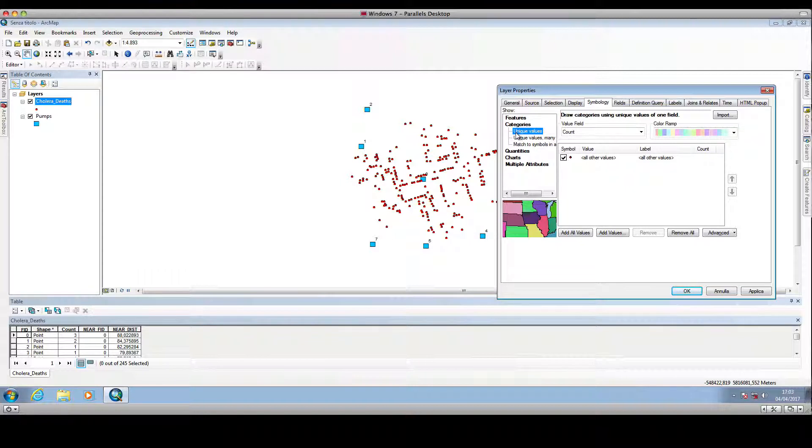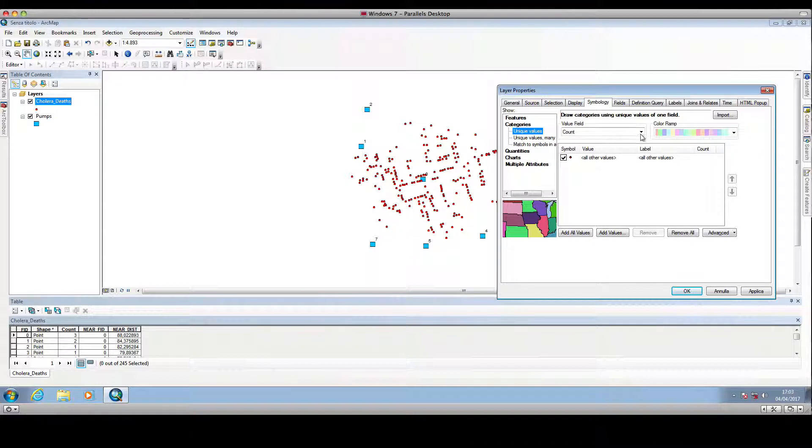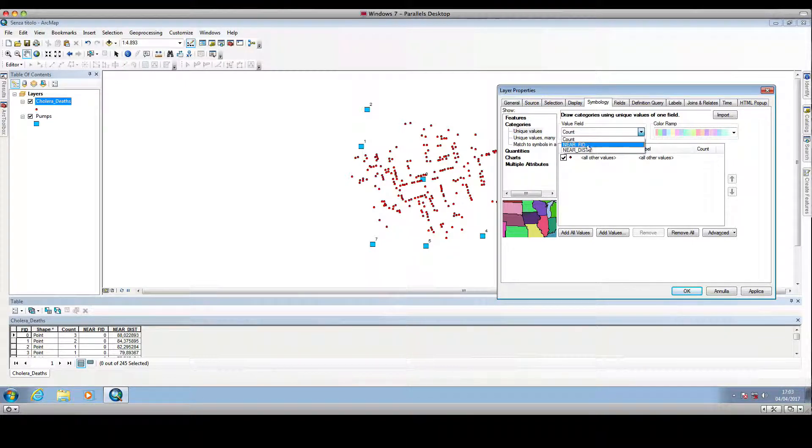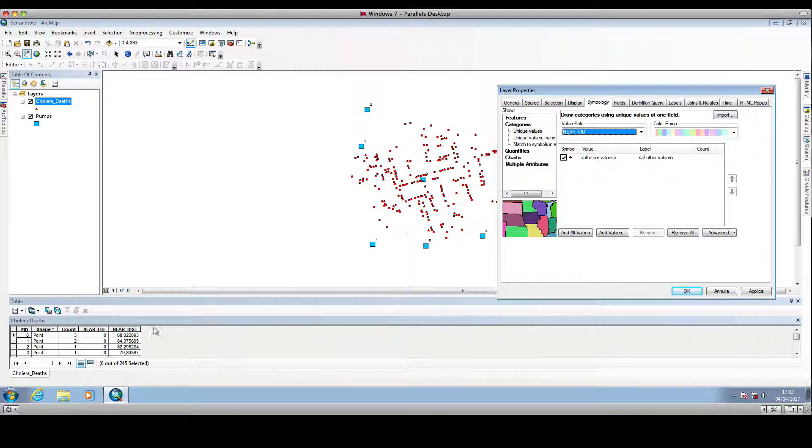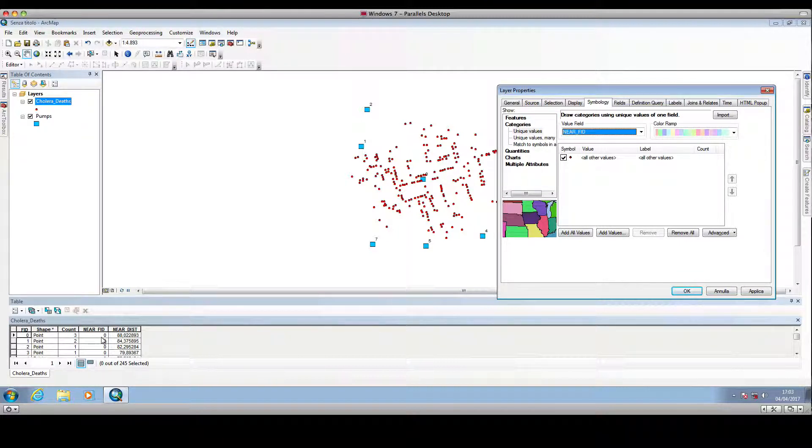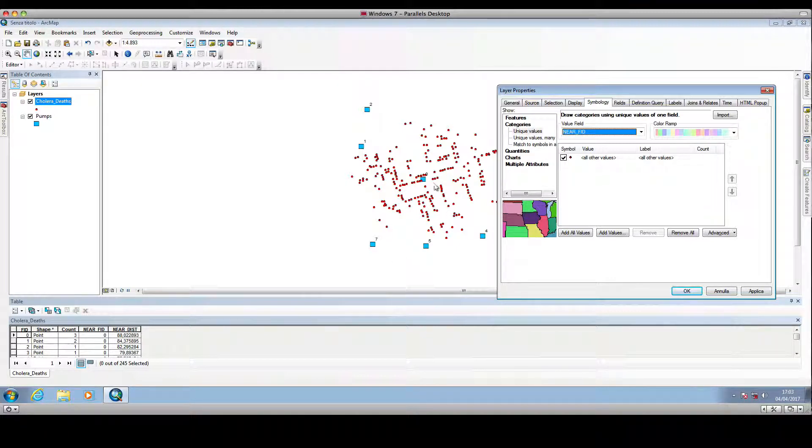Under the value field we open the drop down menu and we select the near FID. So we select the column in the attribute table that is storing the identifier of the nearest water pump for each cholera casualty location.